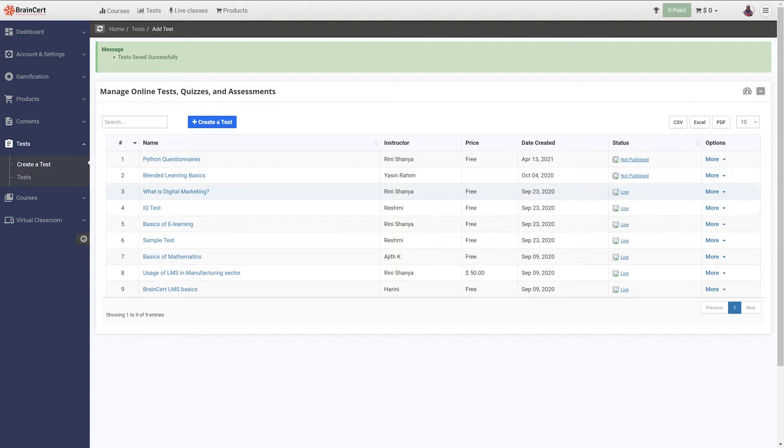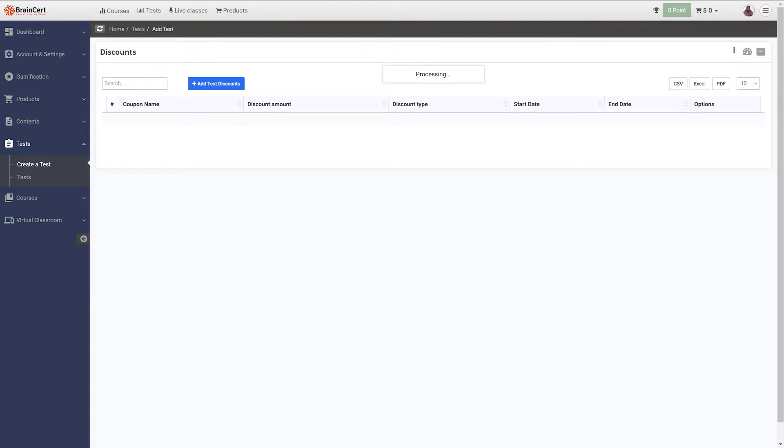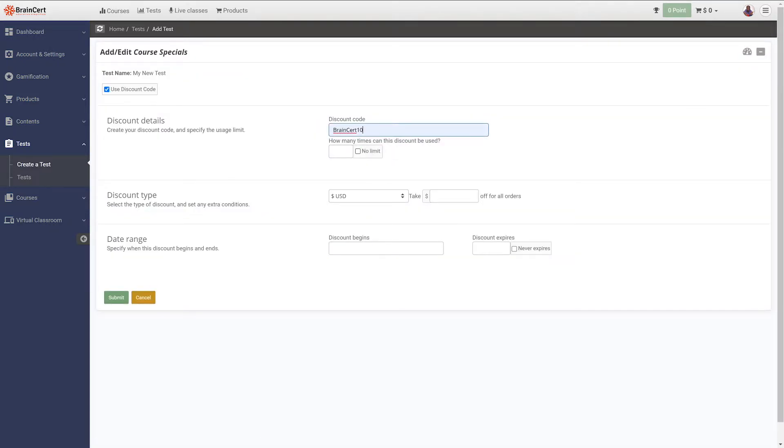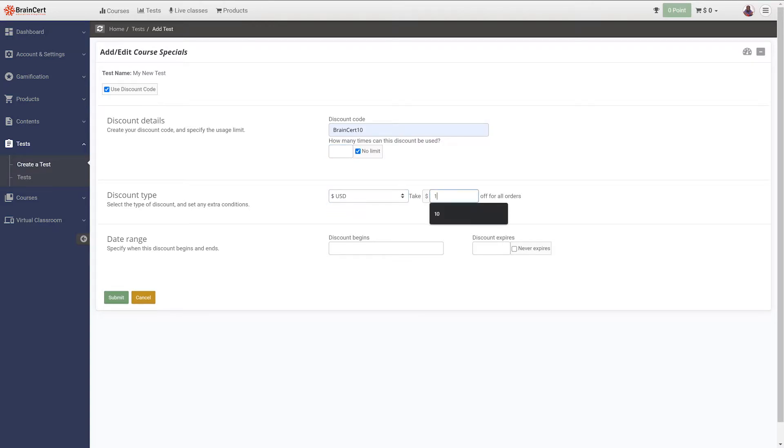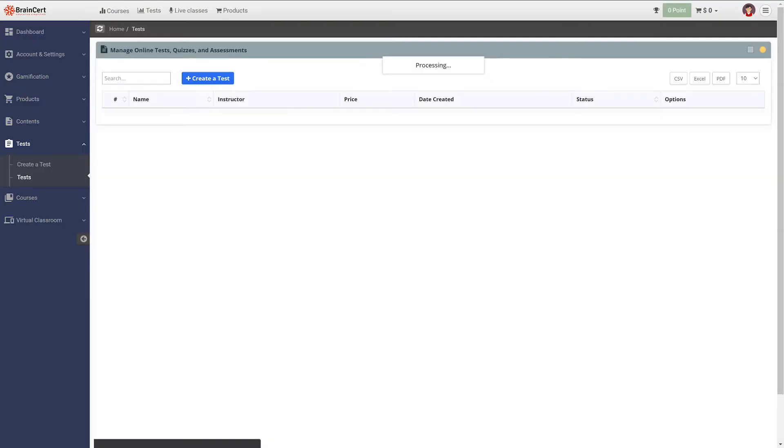To set up a discount, navigate to the discounts option under more corresponding to the test you wish to give a discount. Under discounts, you can create your discount code and specify its usage limit. Users can also select the type of discount, set any extra conditions, and specify the period during which the discount coupon has to be active.